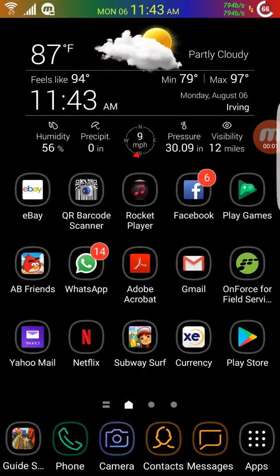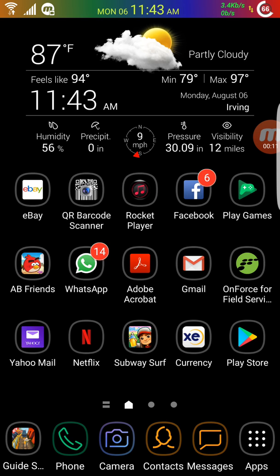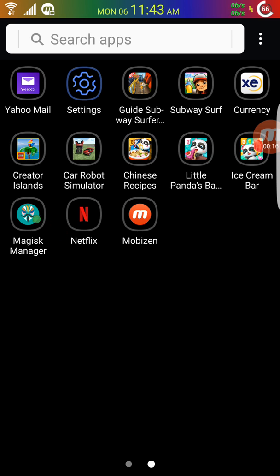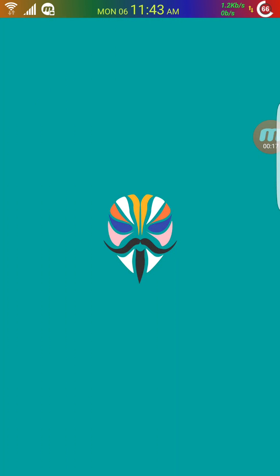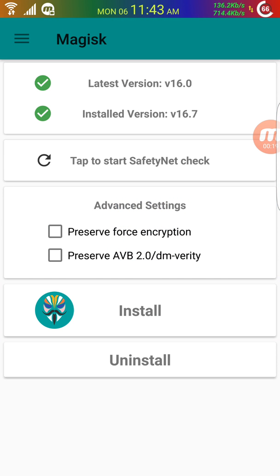If you root your cell phone and try to use Netflix, it won't work because of new restrictions from Google. There's a workaround to play Netflix movies on your rooted phone. You need to have Magisk installed, and then there's a procedure to follow.